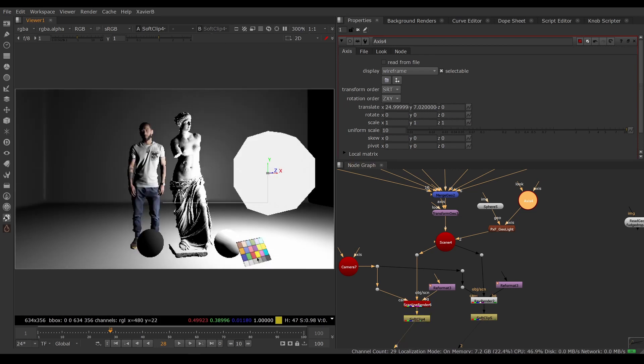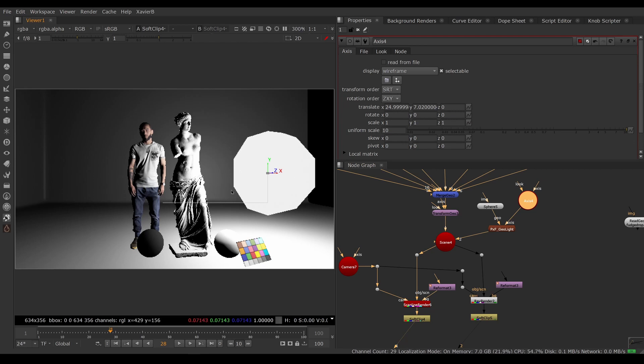So now we're lighting our scene with an emulation of a china ball, a big volume of light here. It looks okay but it's not perfect - we don't have the reflections or the shadows.